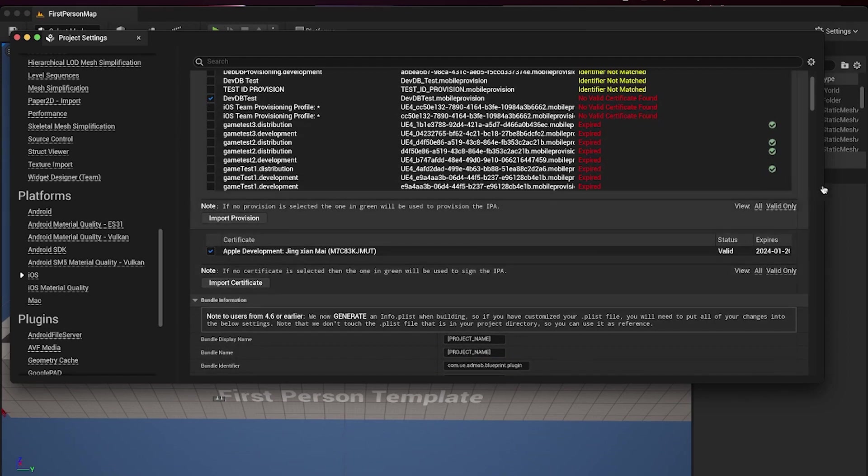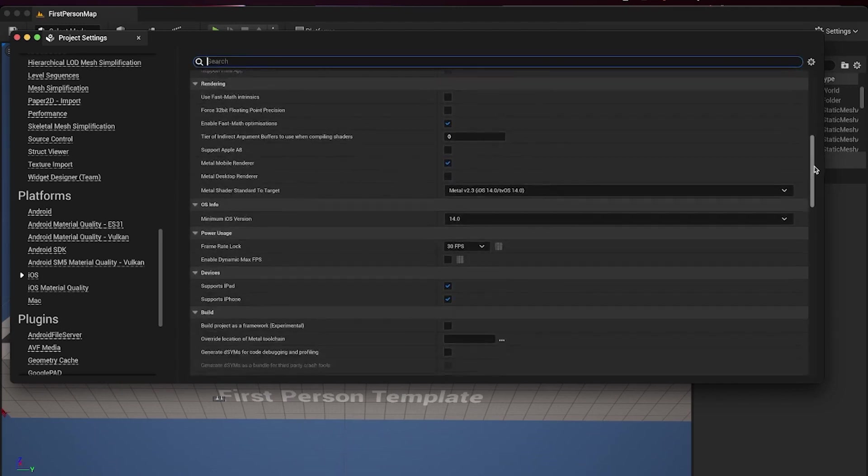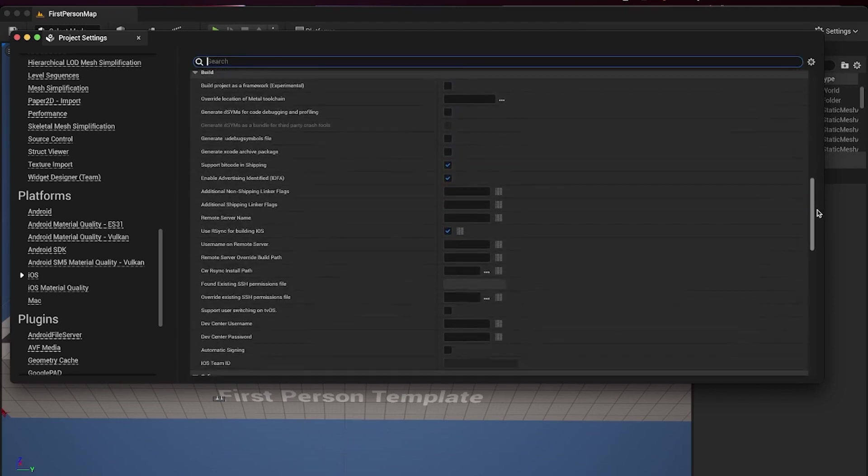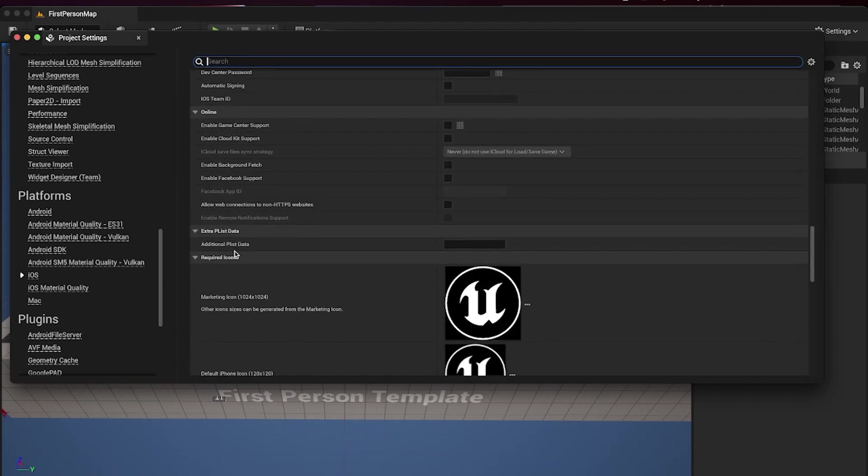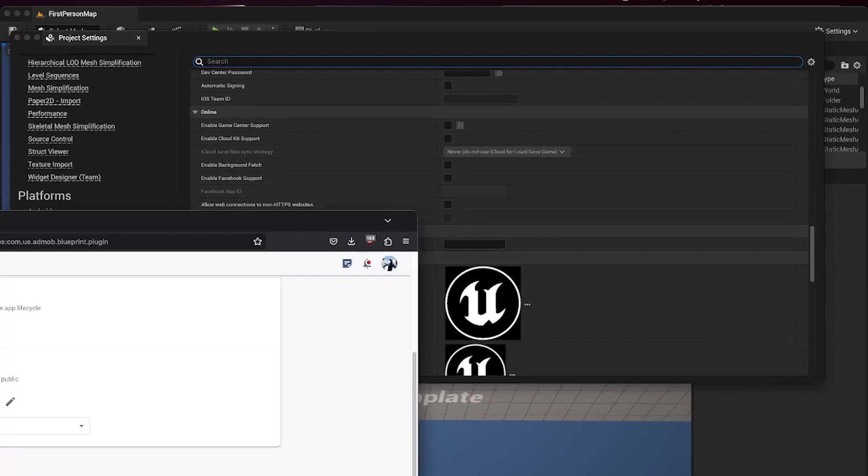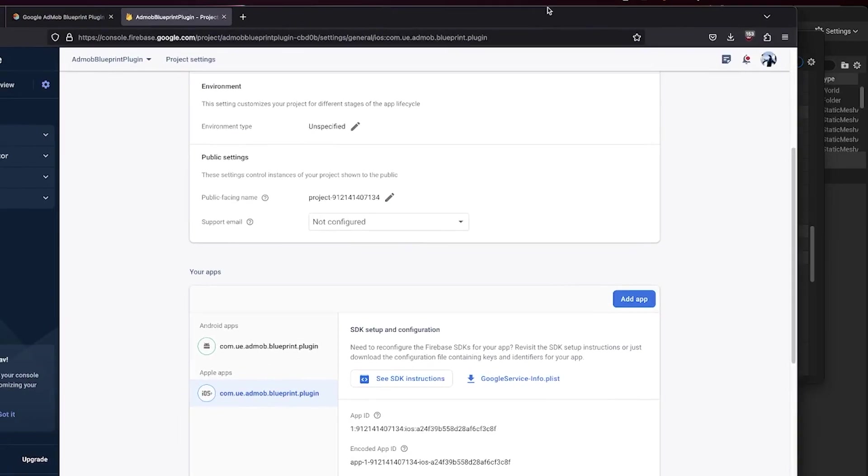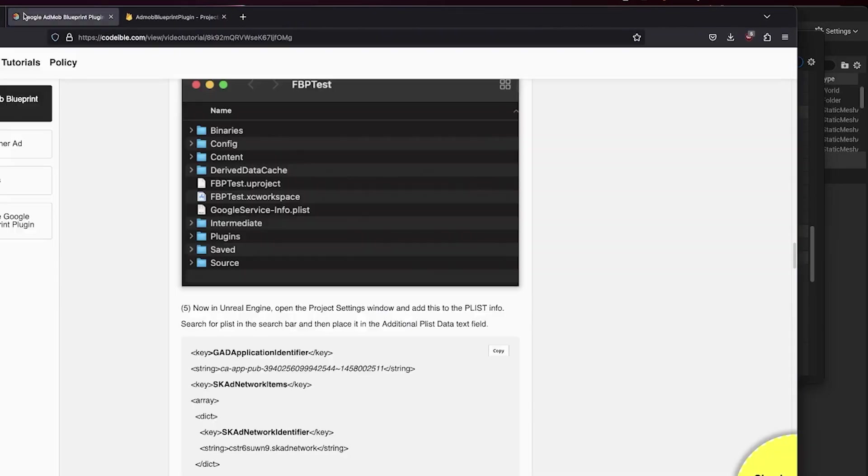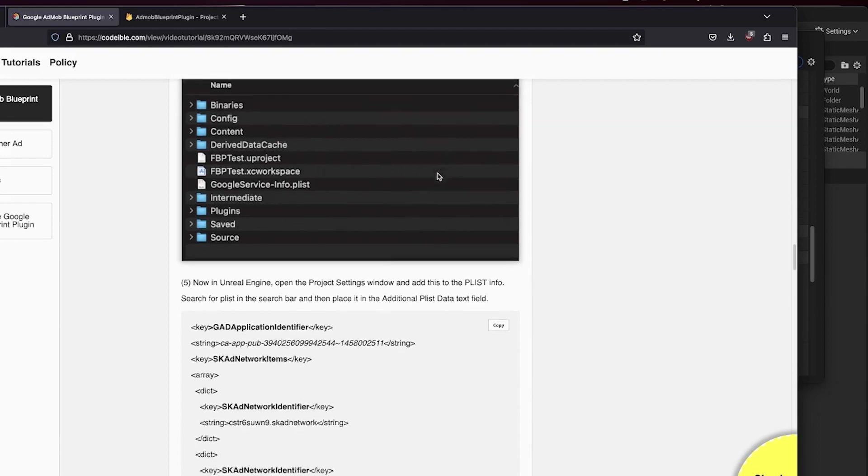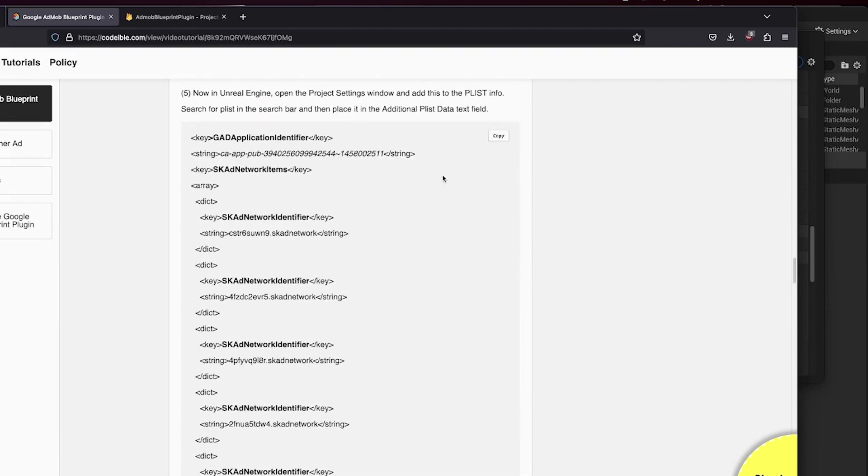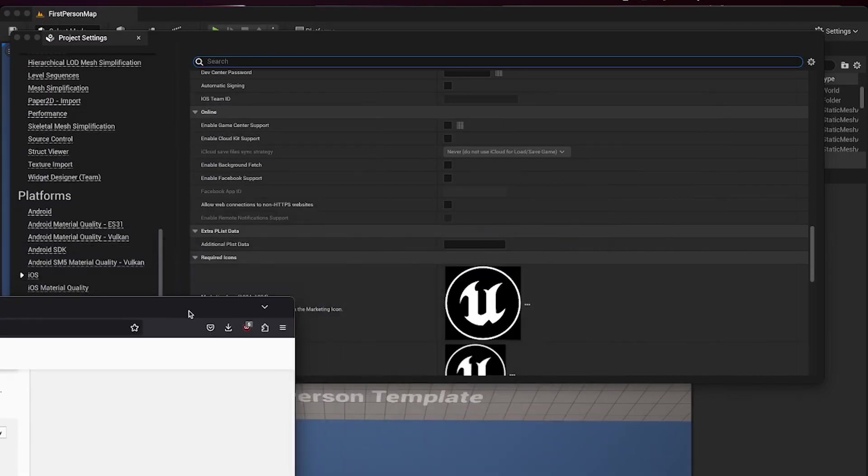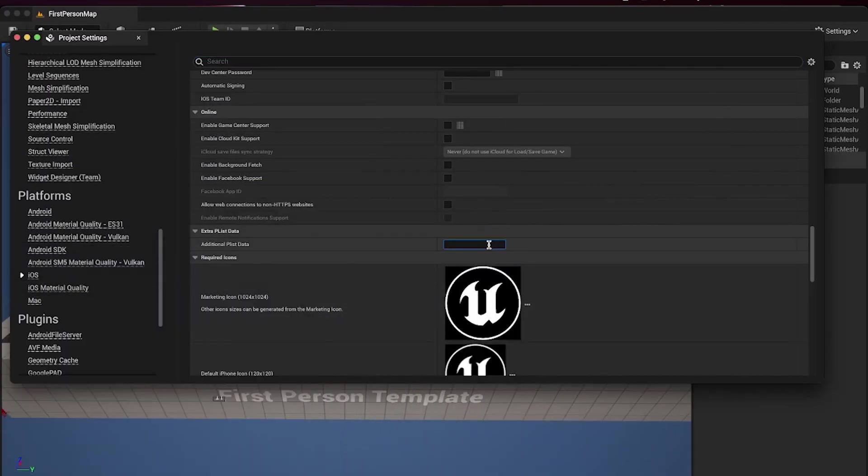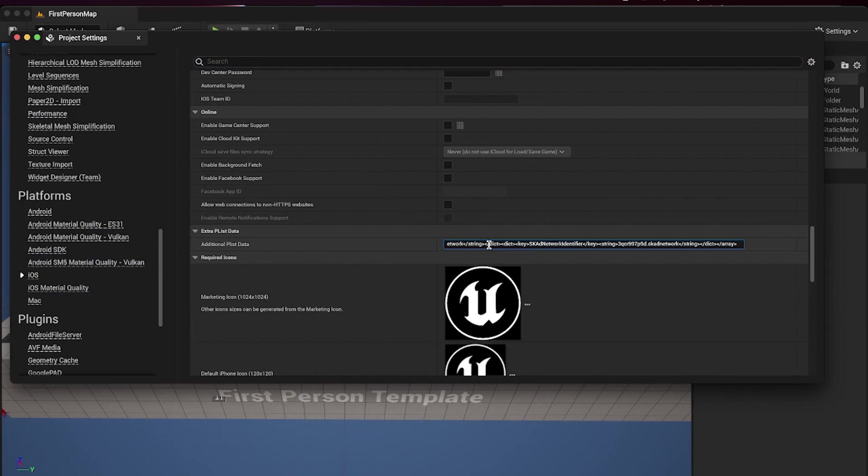Scroll until you find the Additional PList Data section and go to the Plugin Documentation for the setup. Look for the Example PList Info and copy it. When going to Production, use your own Approved AdMob App ID for your own ads.